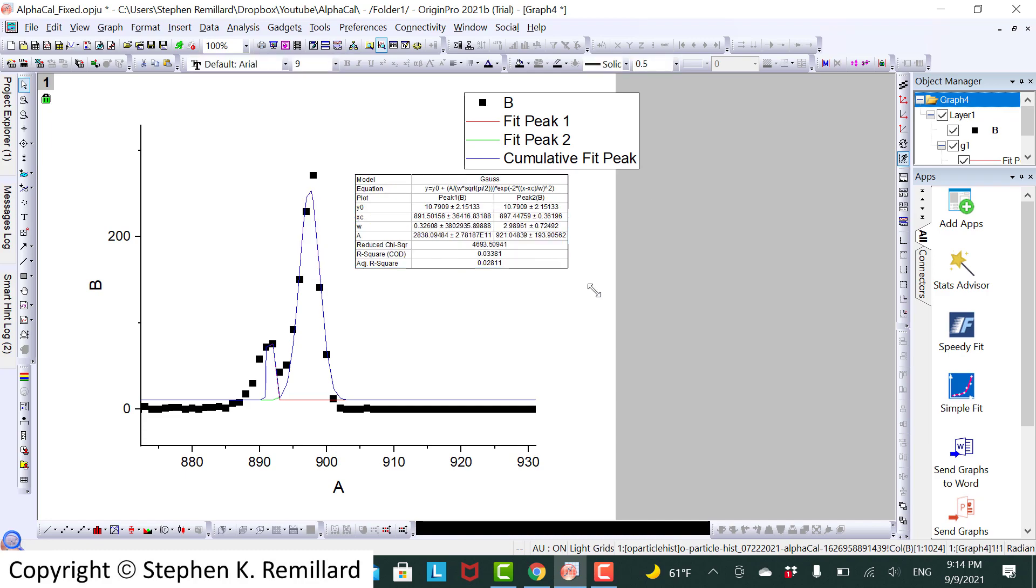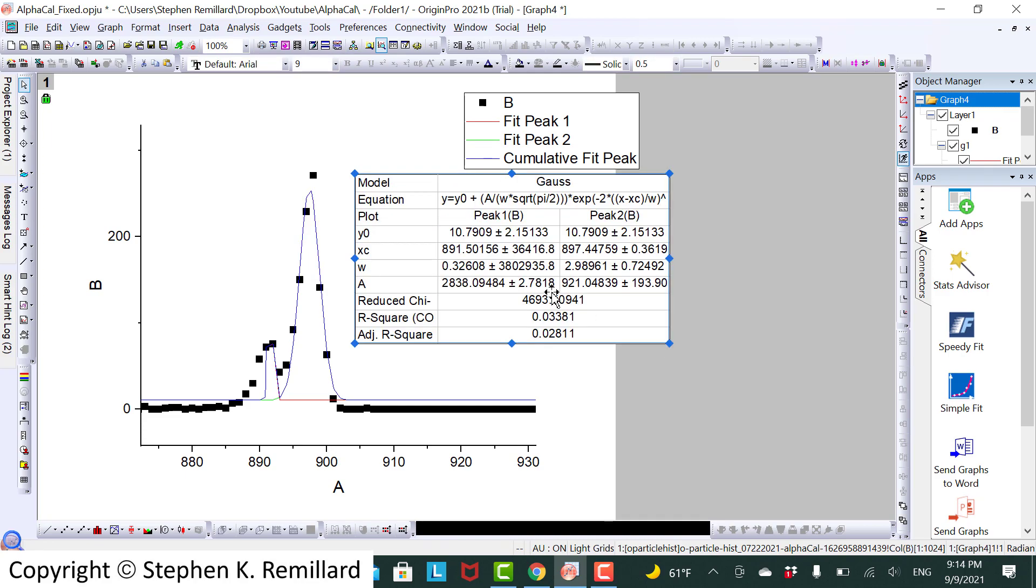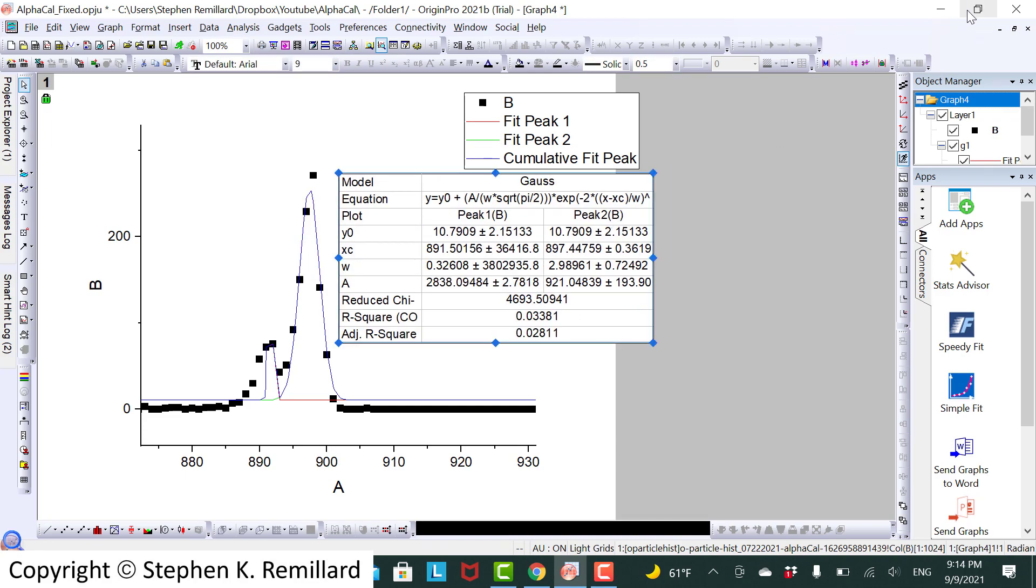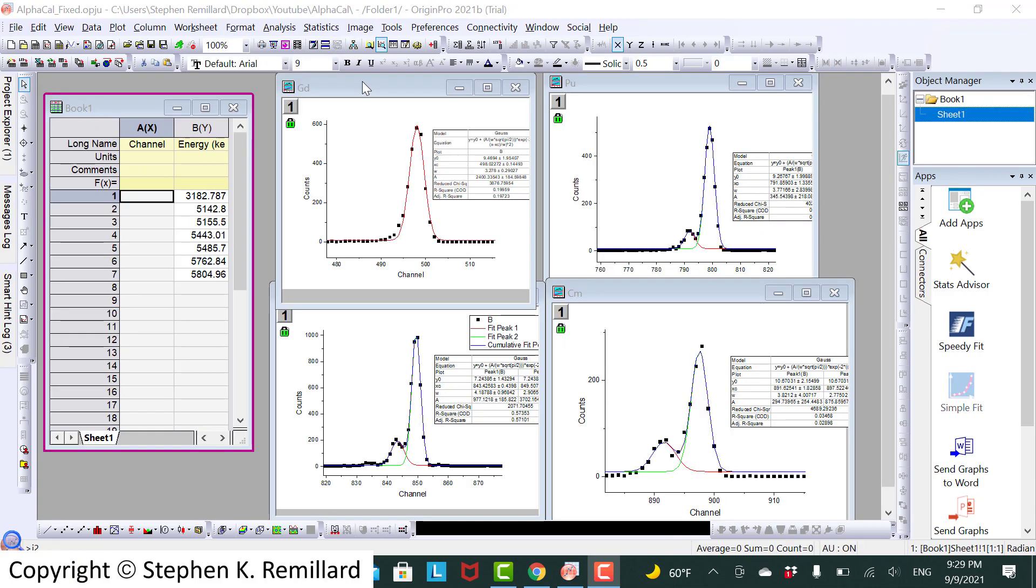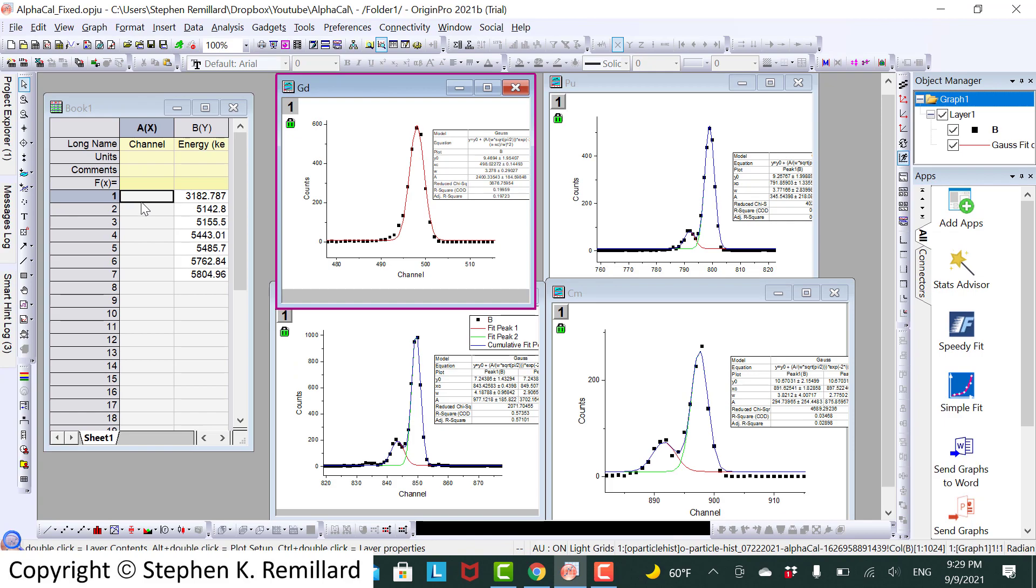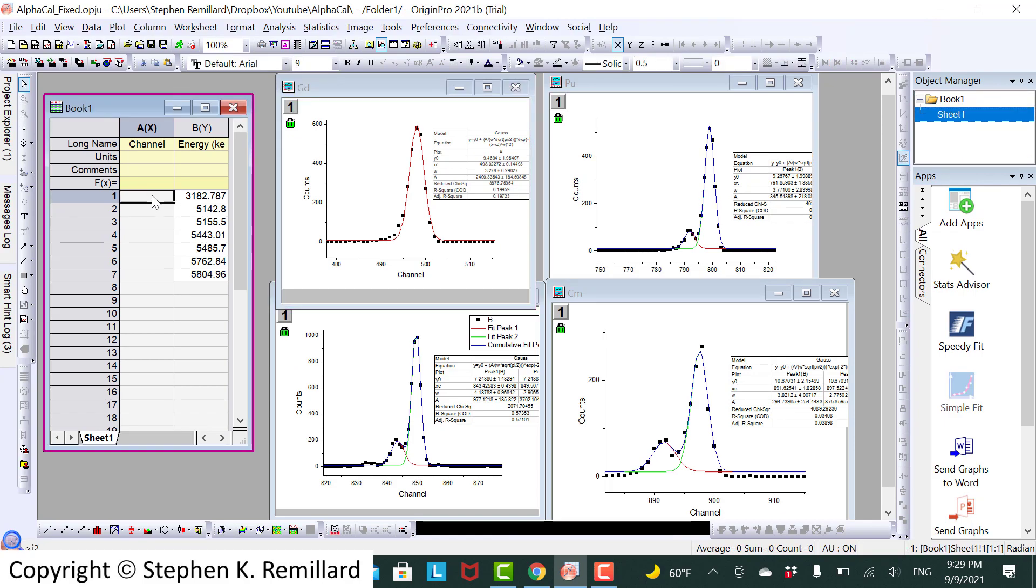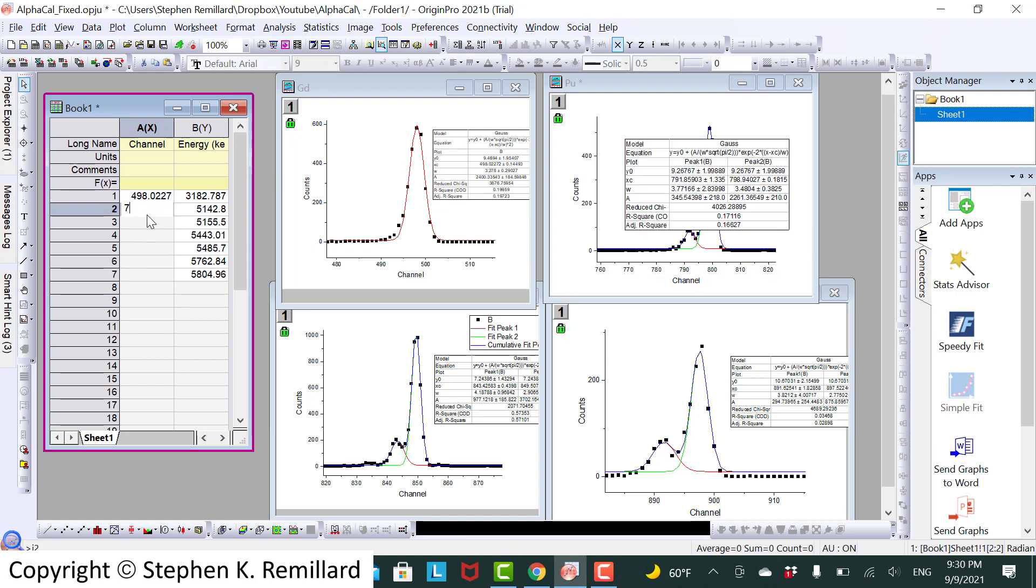And we can put all of these into a spreadsheet where we have the independent variable is the channel number. The dependent variable is the energy from our calibration certification. We'll put in the channels for each of these. The gadolinium peak was at channel 498.0227.